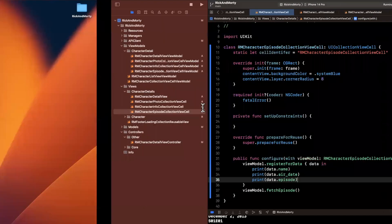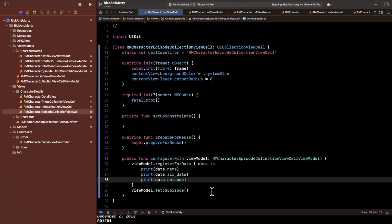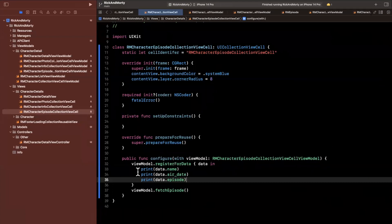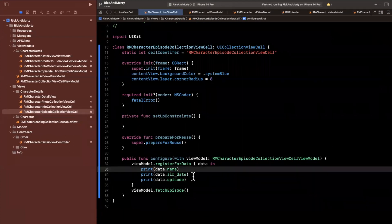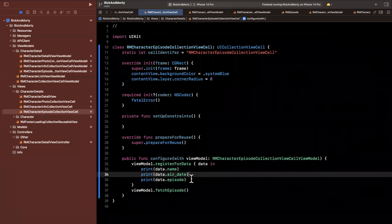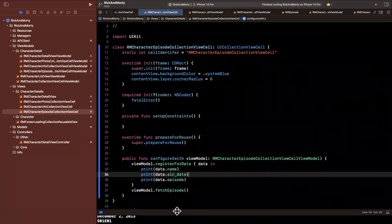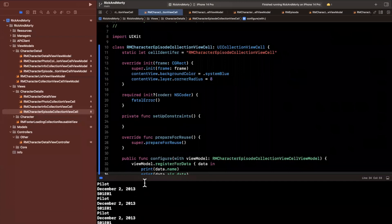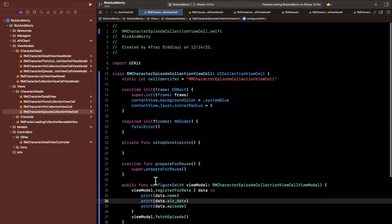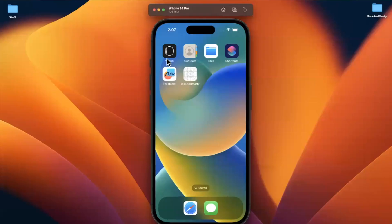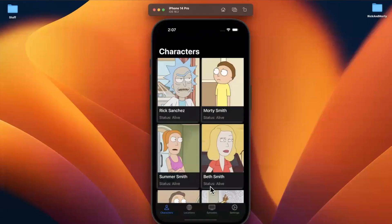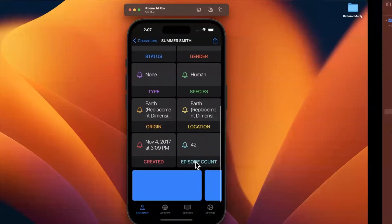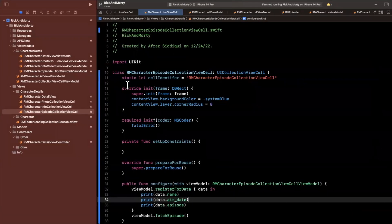What we configured our view model to give back to us is three pieces of information: the name of the episode, the air date, as well as the season and episode number. We want to have three labels and show these on this cell. We also want that cell to be tappable to get some more information about a single episode. So we'll talk about that as well.